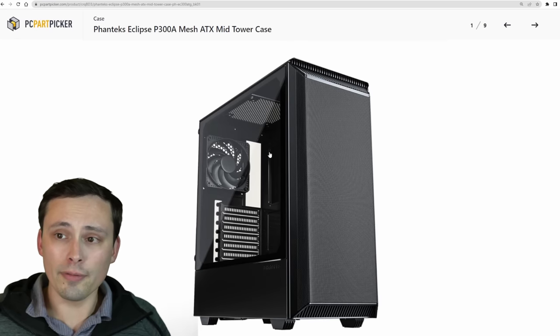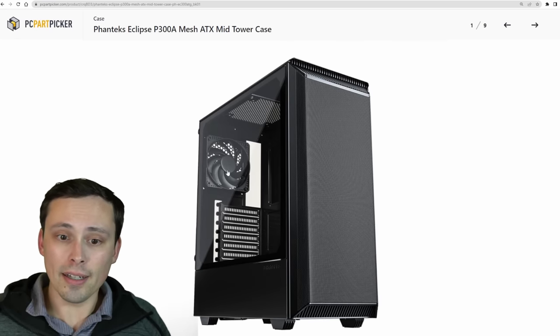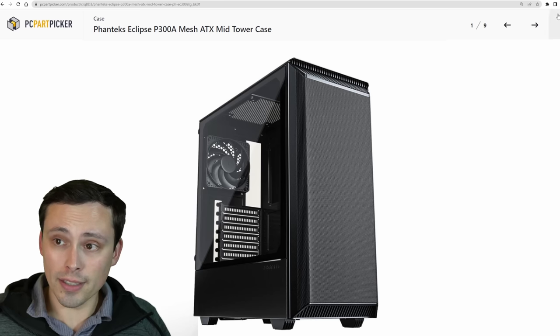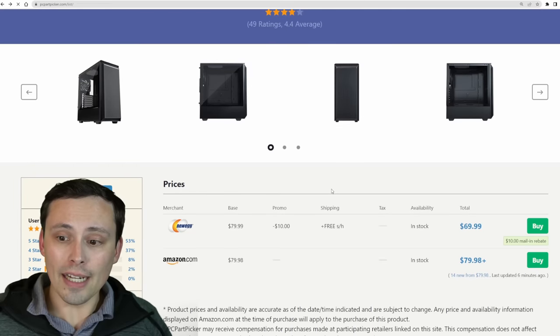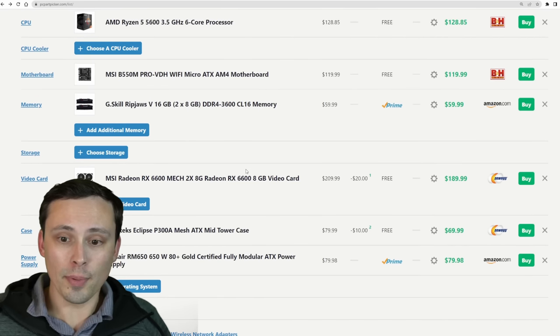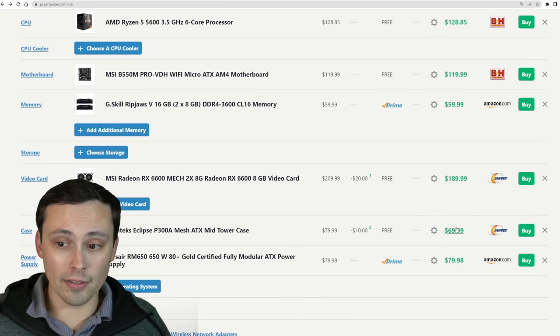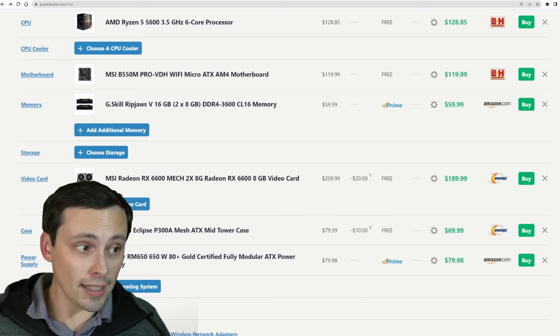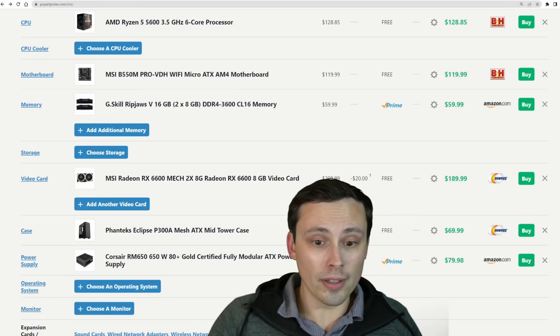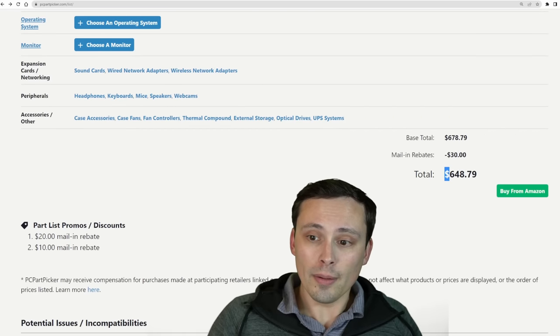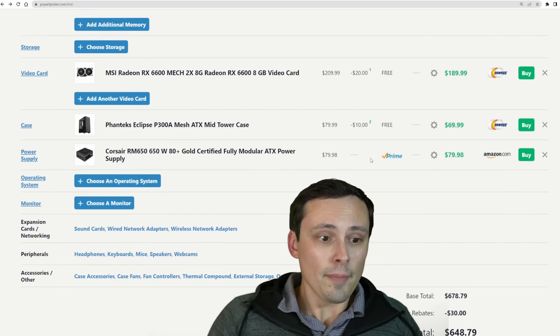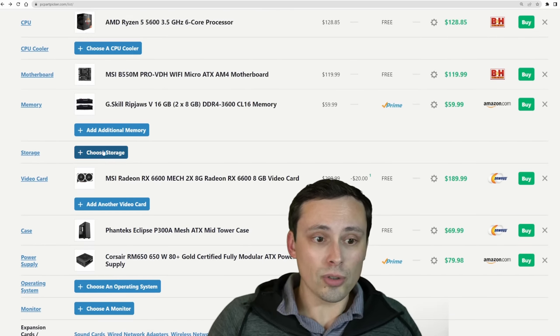This is a low enough power system where I think one case fan with a mesh front, for the kind of power draw that we have on these parts, I think this will be more than enough. You could definitely spend less on a case, and you could definitely spend more on a case. We're coming in at $650, and we still have to get storage.